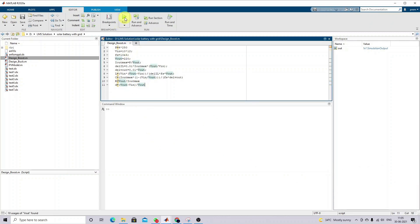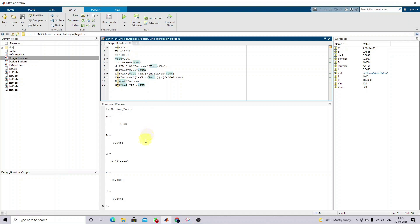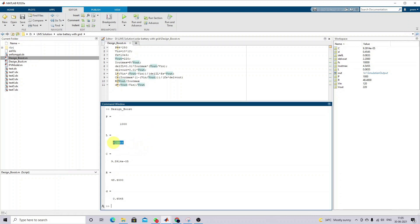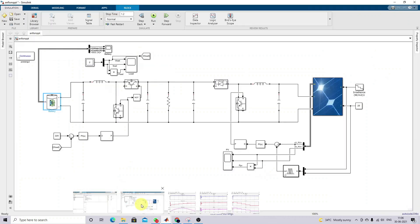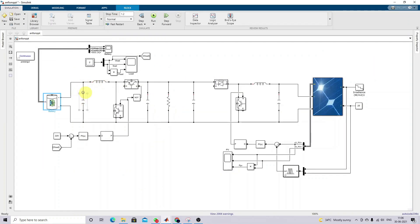After executing this calculation, you will get the inductor value, capacitance value, load resistance maximum, and duty cycle. These are the inductor and capacitor values for that bidirectional converter. Here you can see this is a bidirectional converter.